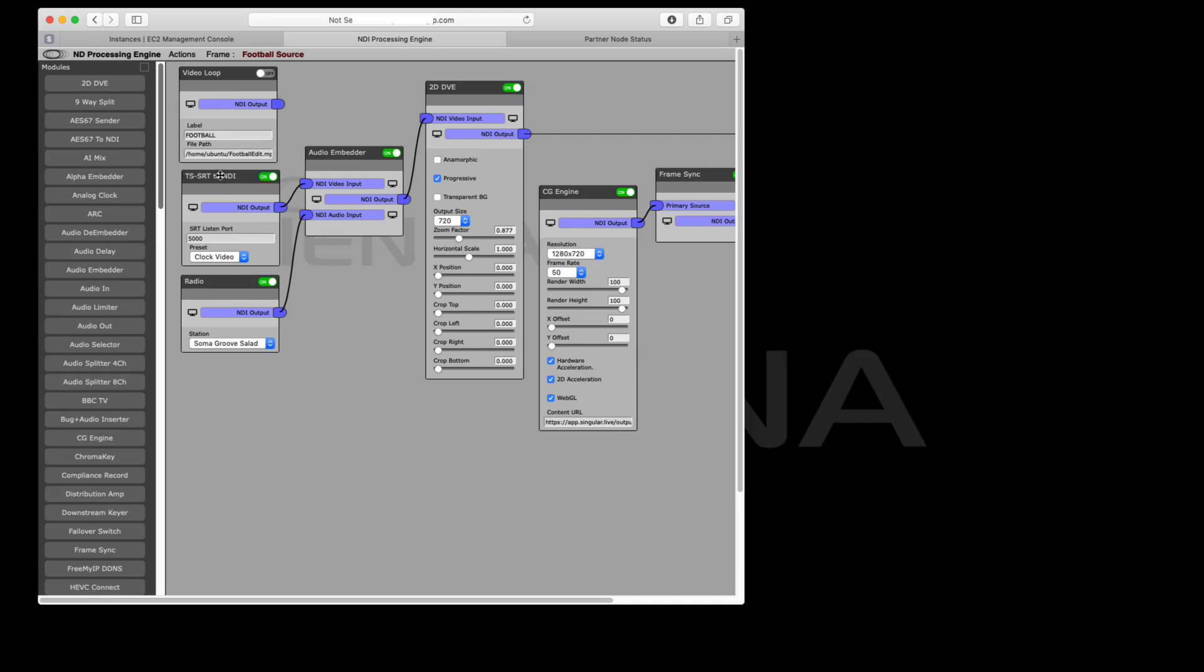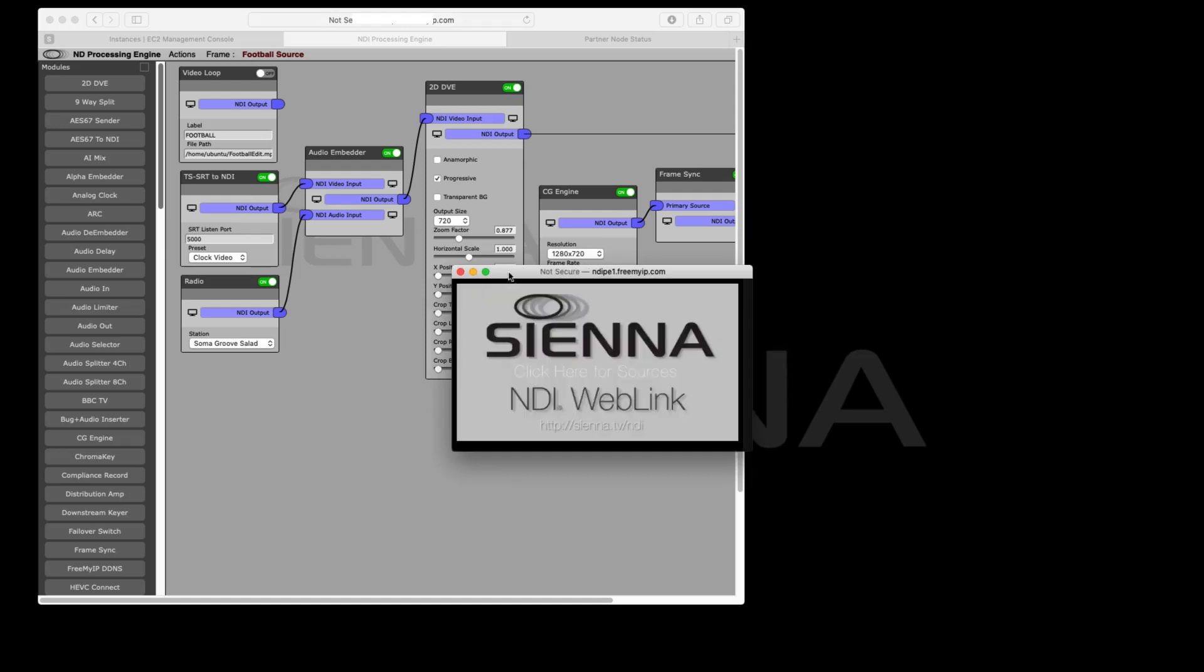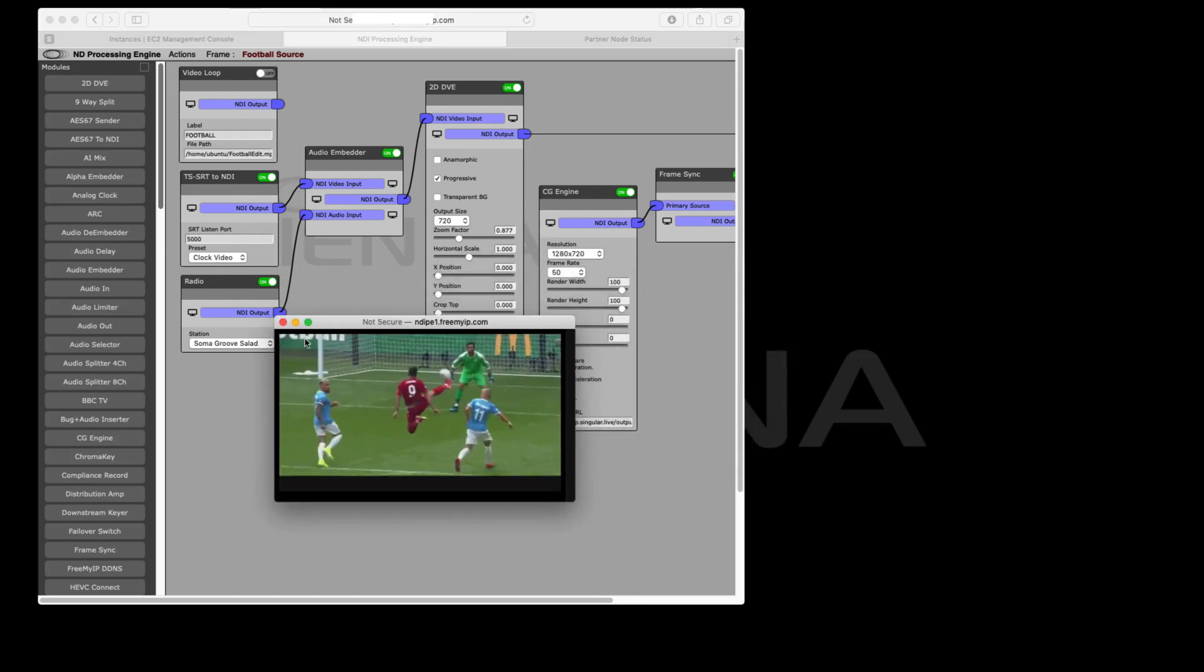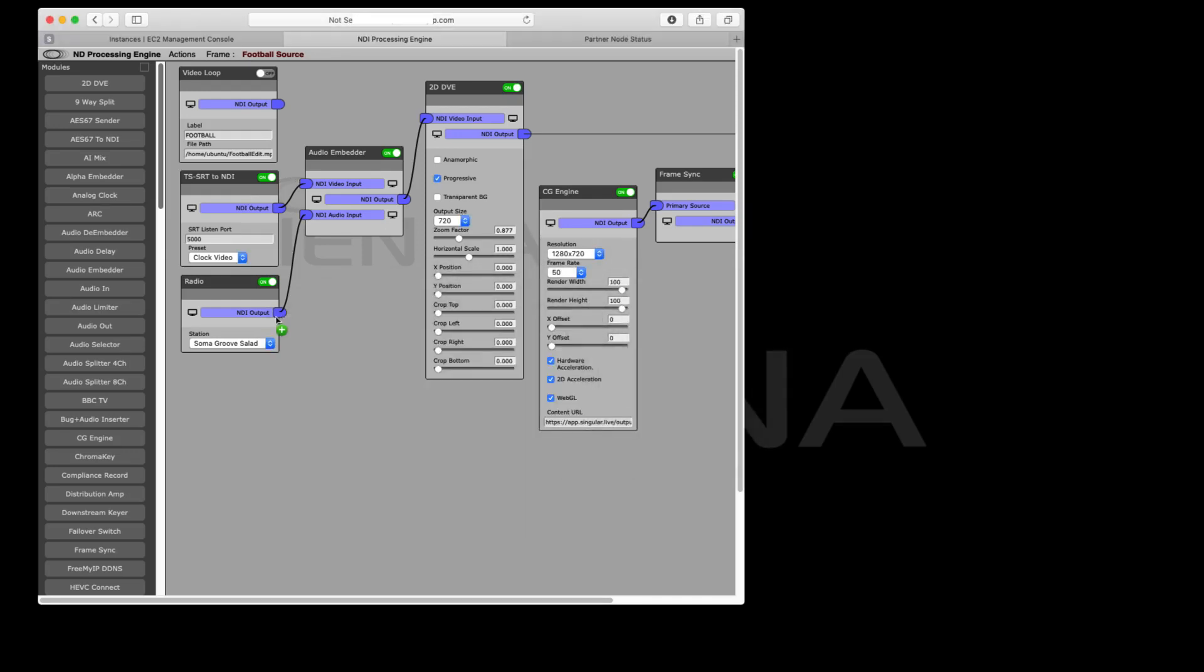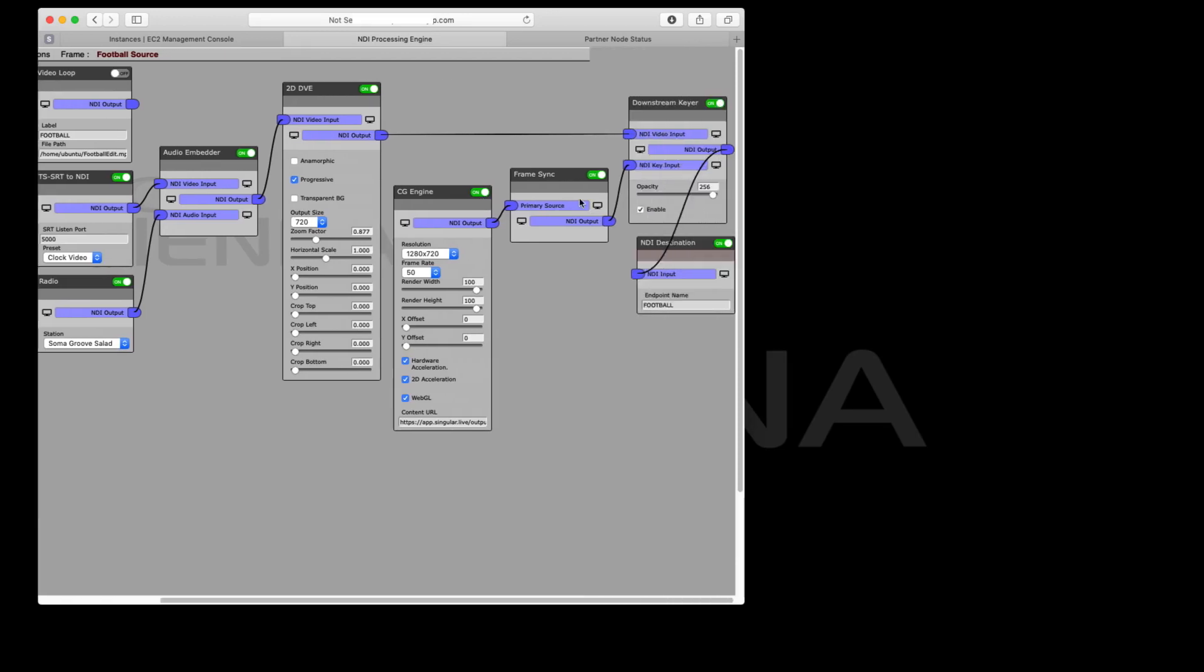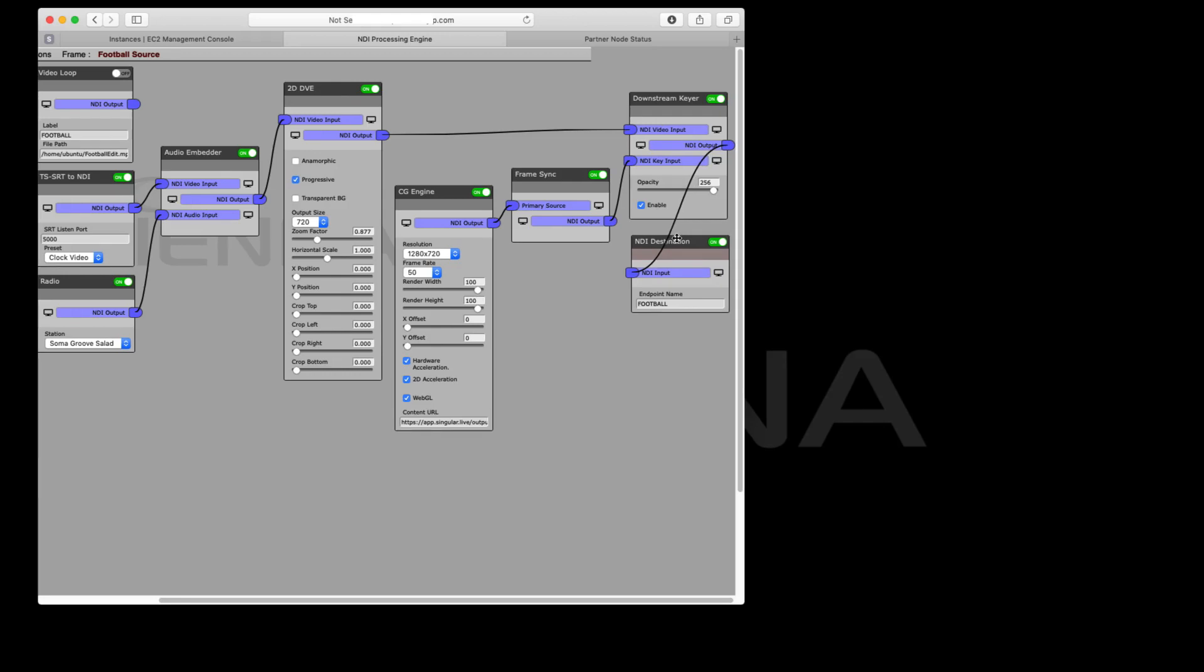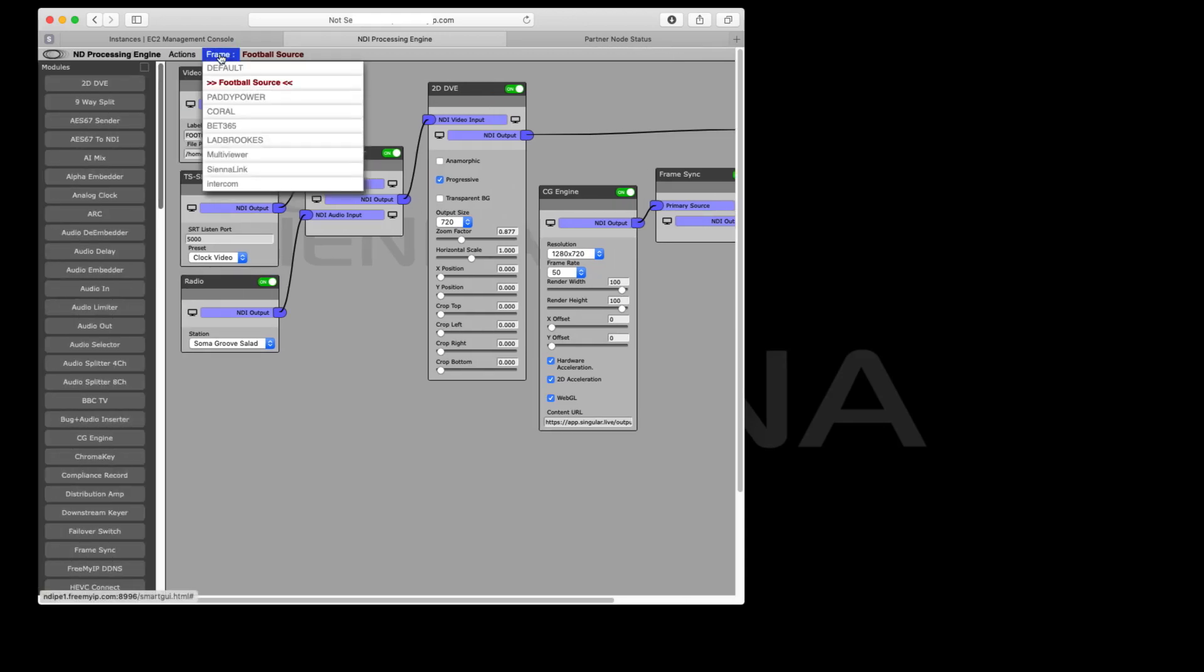We're going to start here with a streaming video input that we're receiving via SRT. That's our football stream coming from the football ground. We've embedded some audio over it just to give it something to do. We've done a pushback with the 2D DVE. We've now got live rendering of live scores and other graphics being controlled elsewhere within the Singular.live system. We're then doing a downstream key over the top to create our base graphic and base video.